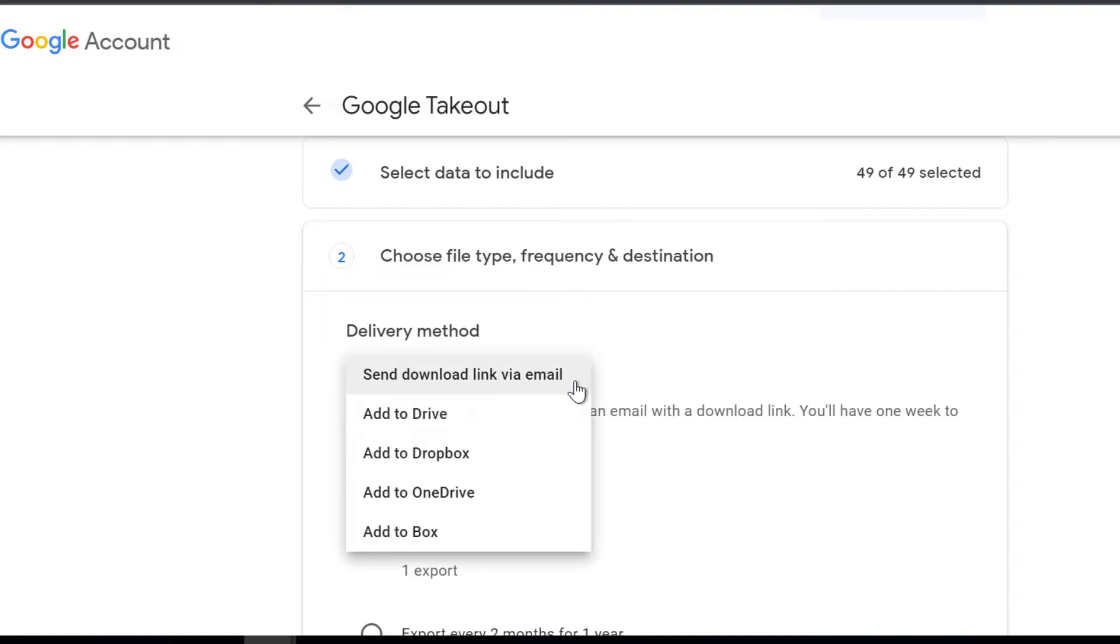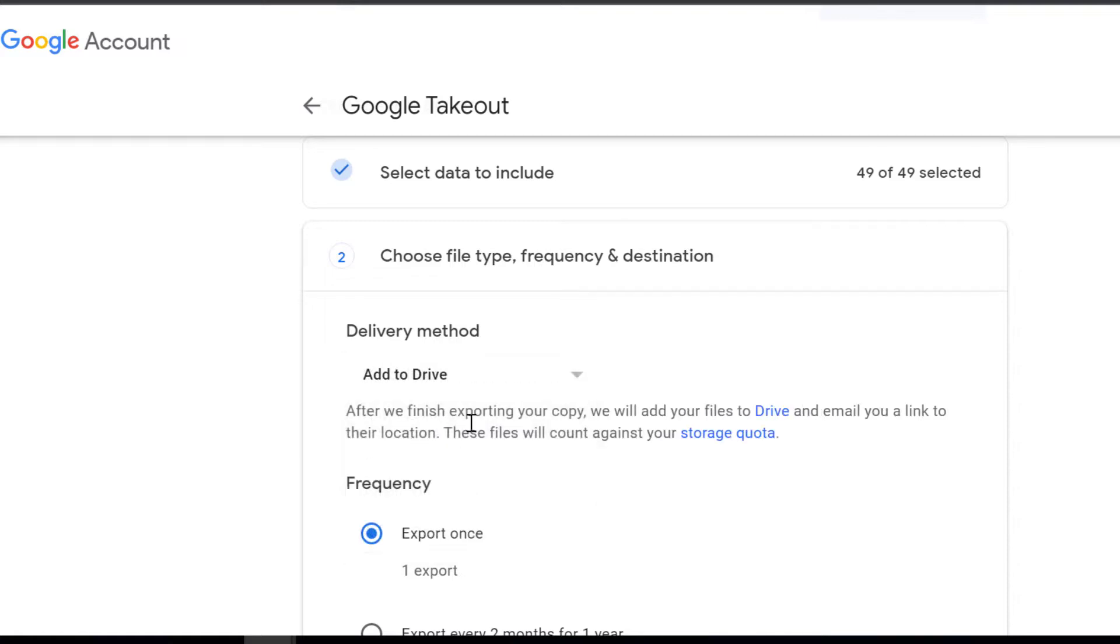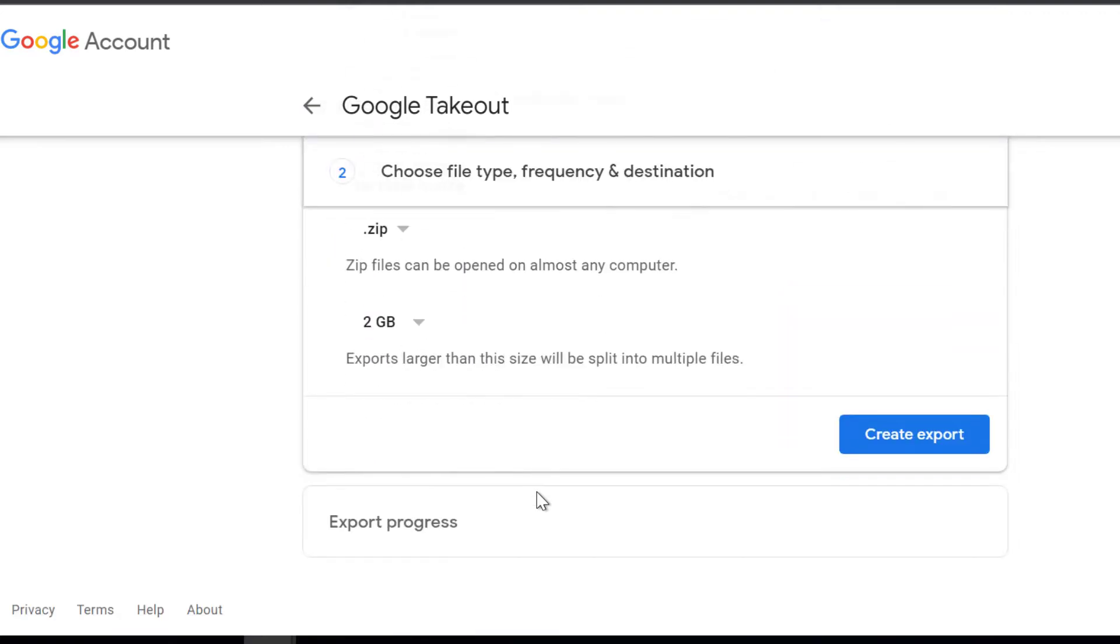Make sure you select Google Drive as the delivery method. This will save the archive to the user's own drive. Depending on the size of the data, it will take hours to days.